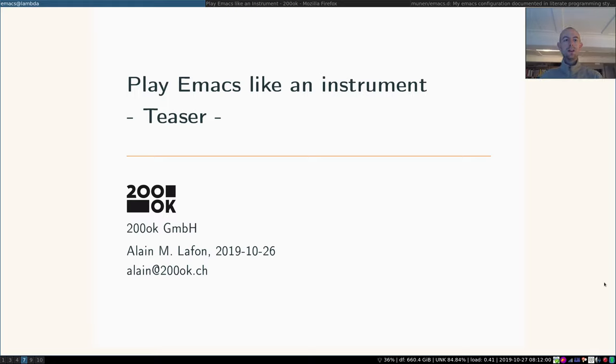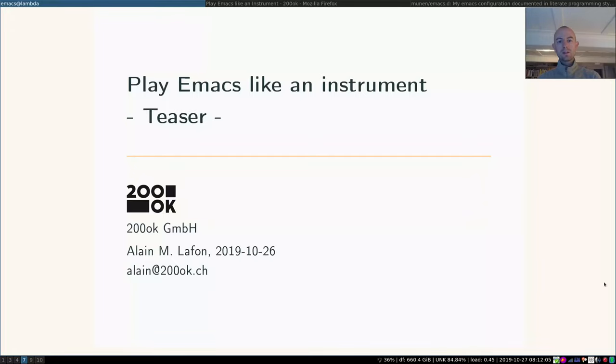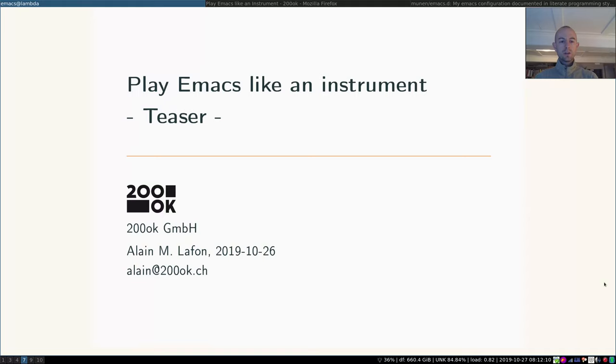Hello everyone and welcome to this short teaser of my original talk called Play Emacs Like an Instrument. My name is Alain and if you want to reach me you can send an email to alain at turn.ok.ch